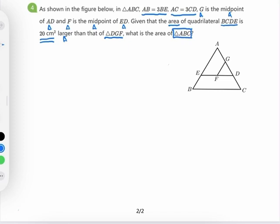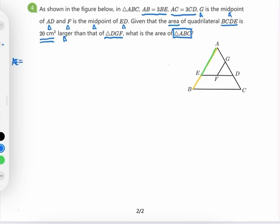Let's apply the first condition: AB is 3BE. AB is here, and we want to mark down AE. Since AB is 3BE, it's equivalent to say that AE is 2/3 times AB. So this is what we learned from the first condition.